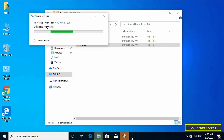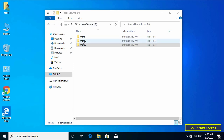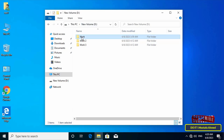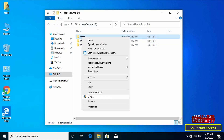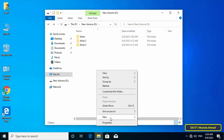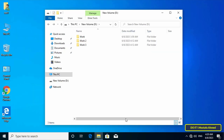This user cannot delete any file or folder on Drive D from any computer joined to the domain. Even if this user logs in on another computer, they will not have permission to delete any folder or file on Drive D. The user also cannot create a new folder and cannot modify any file.